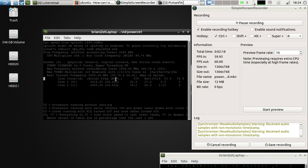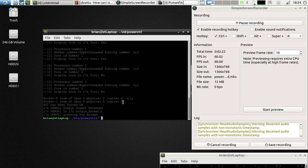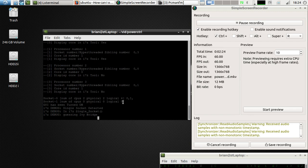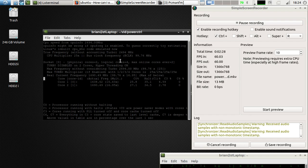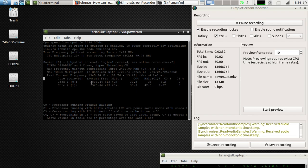You can dial it down to the minimum by just typing min. As you can see, now it's in the 1300 to 1200 MHz range.